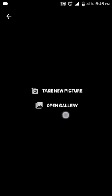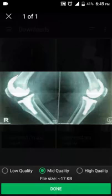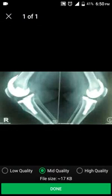I tap photos for a dummy patient. Here you can either take a new picture using your camera, or you can use a picture already taken from the gallery. I'll use the picture from the gallery, so I tap on open gallery.